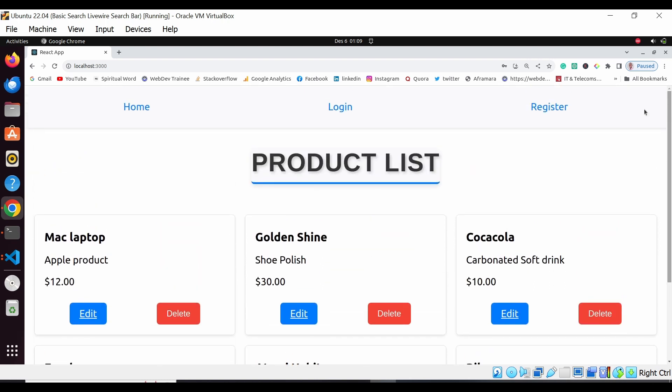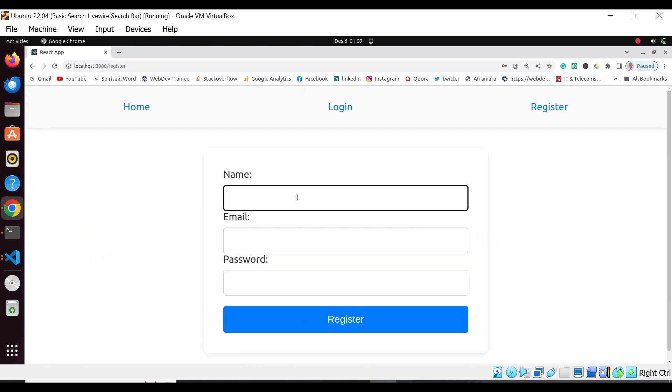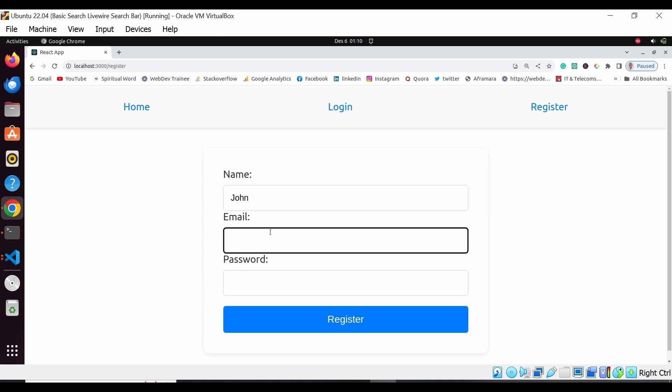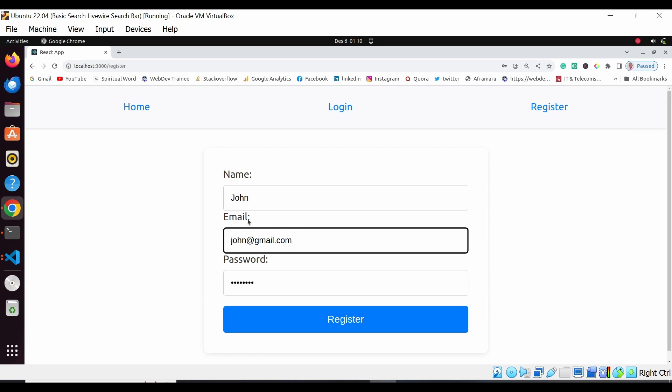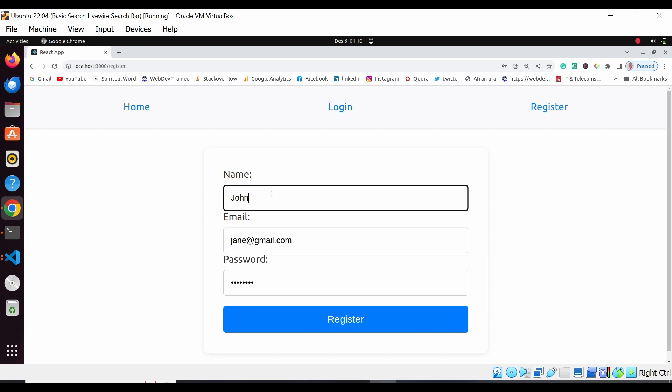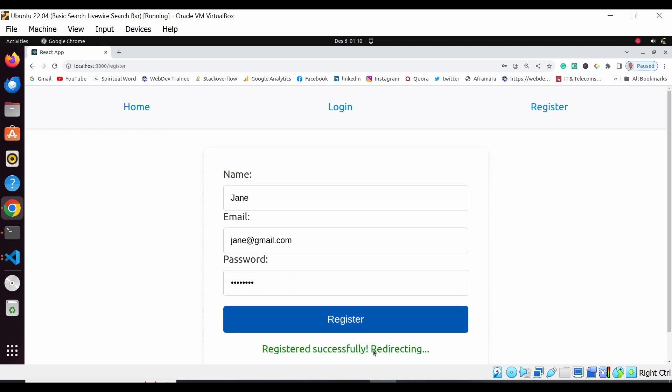Here you can register for this product. So you can have John, and then john@gmail.com, and then the password. When you hit enter, this person is already registered. So let me choose another name - we can use Jane for example, and then let's register that.